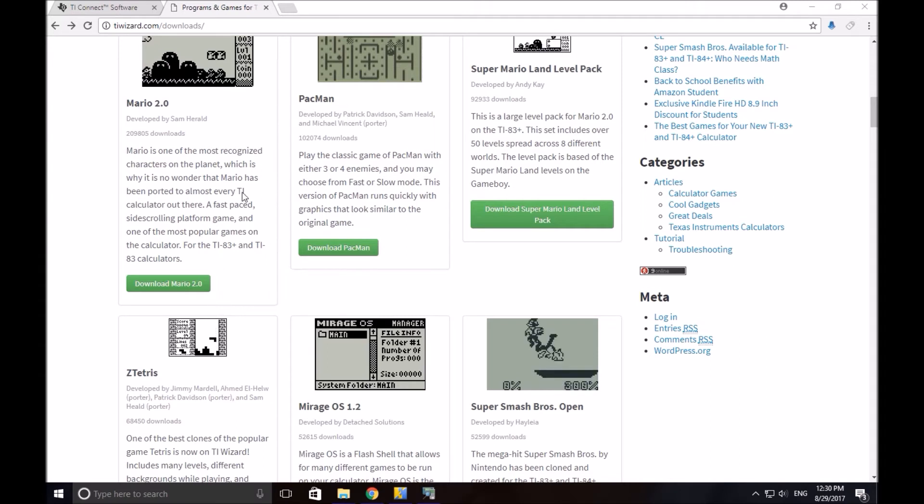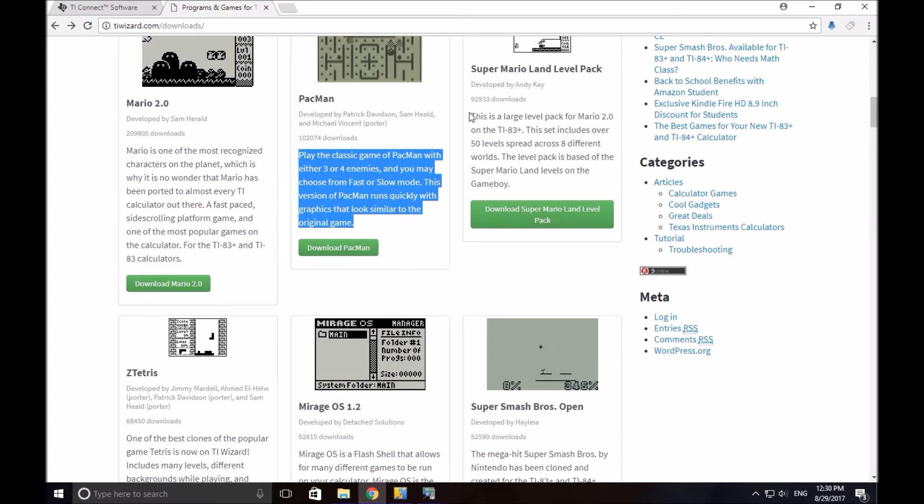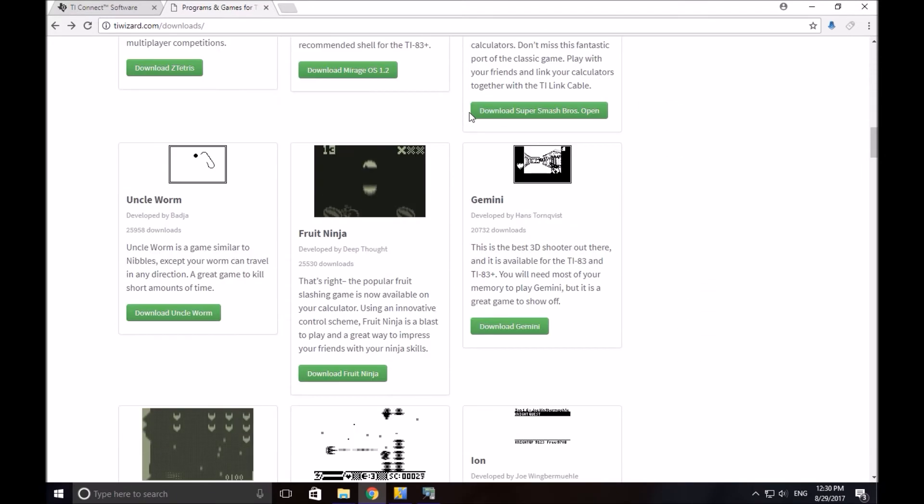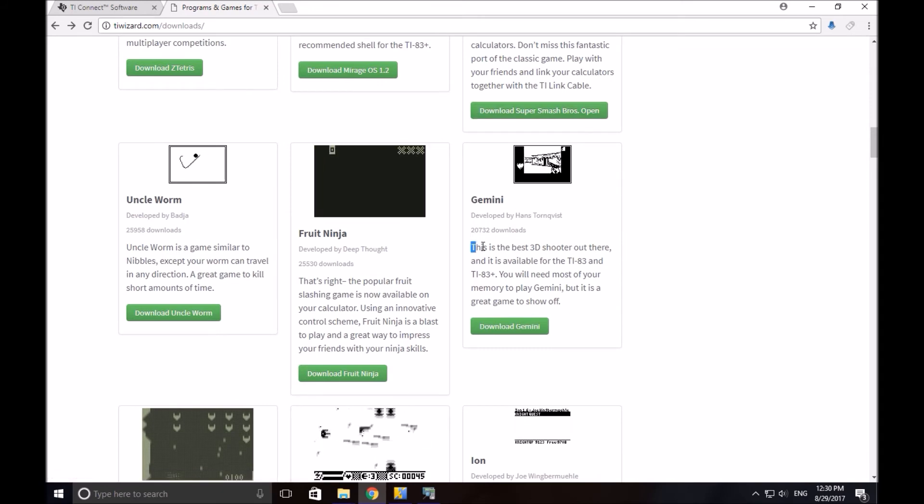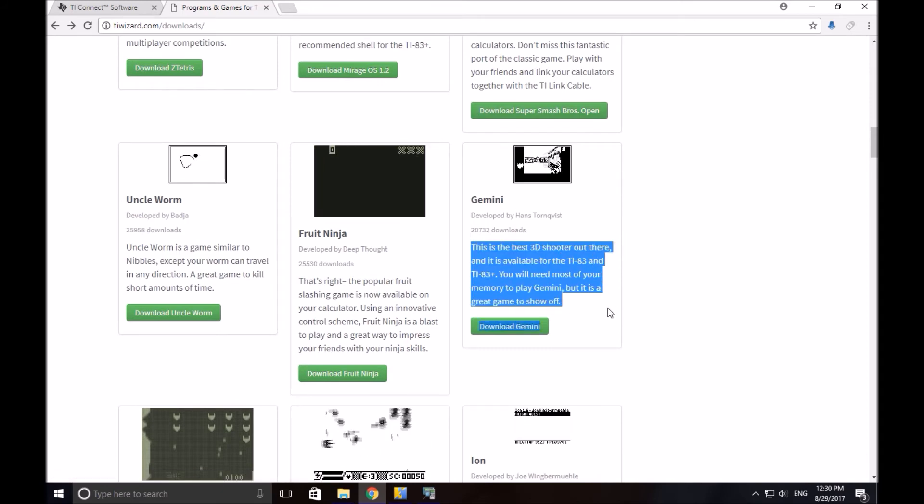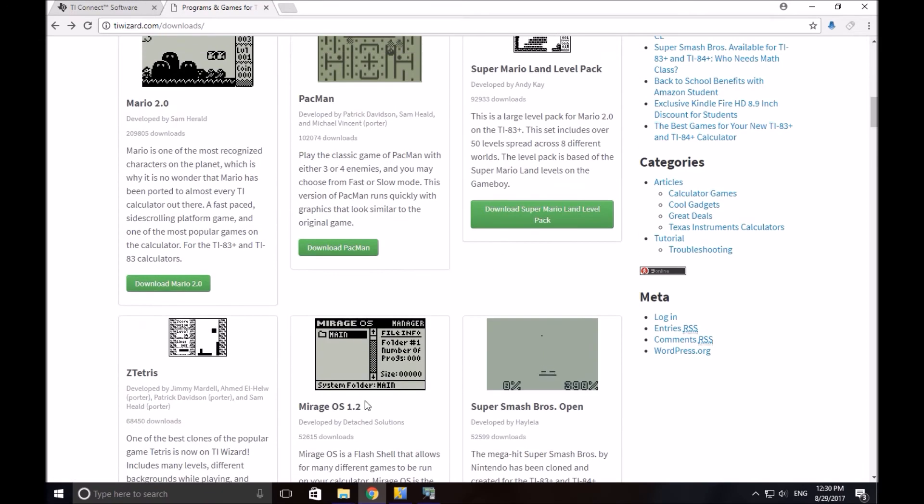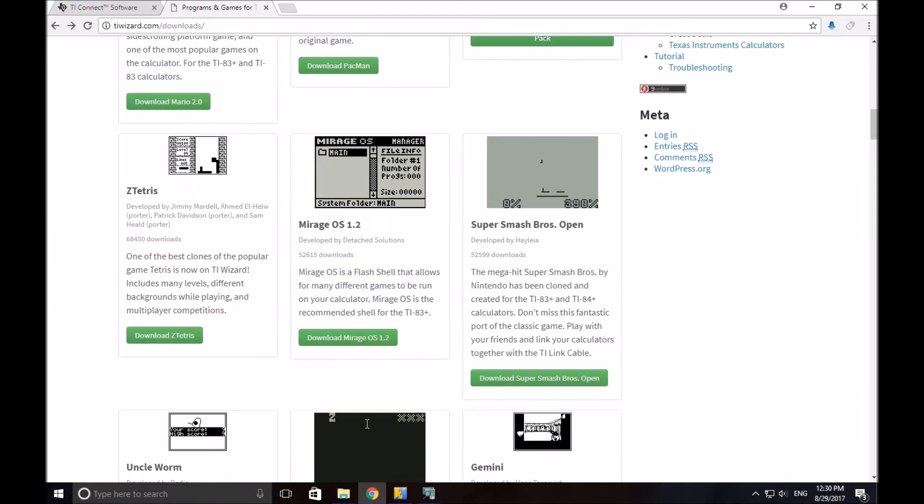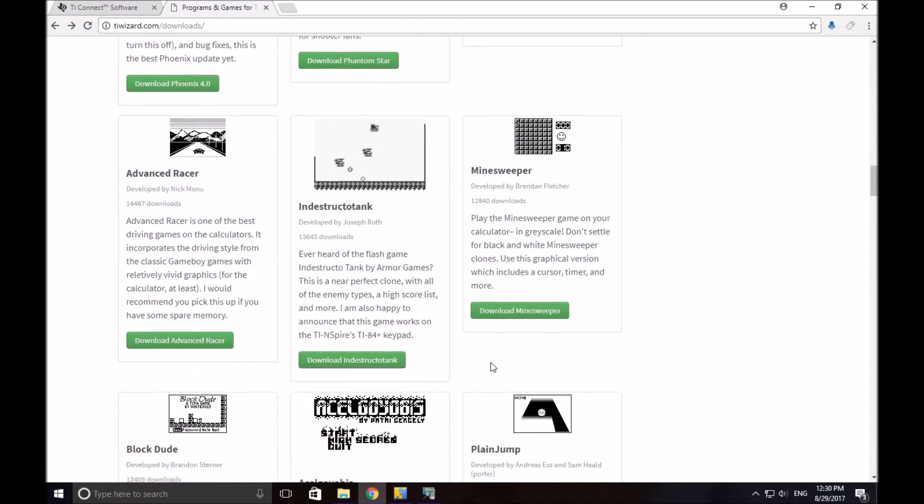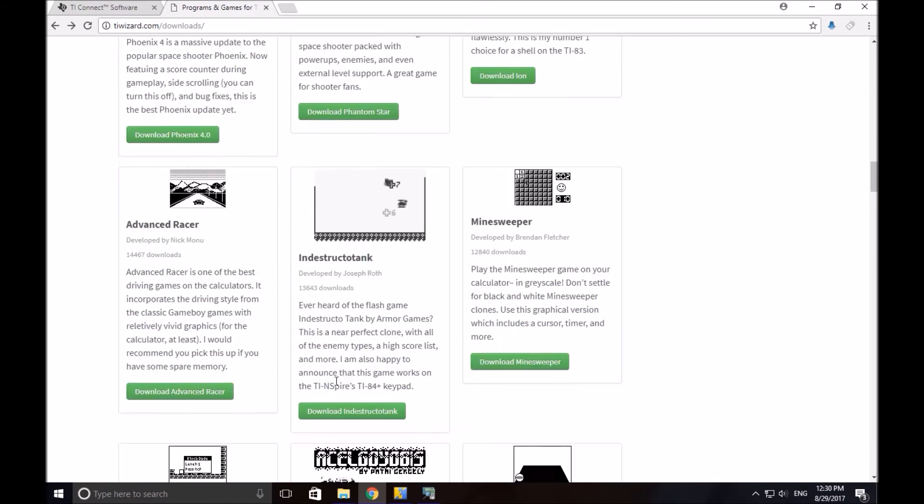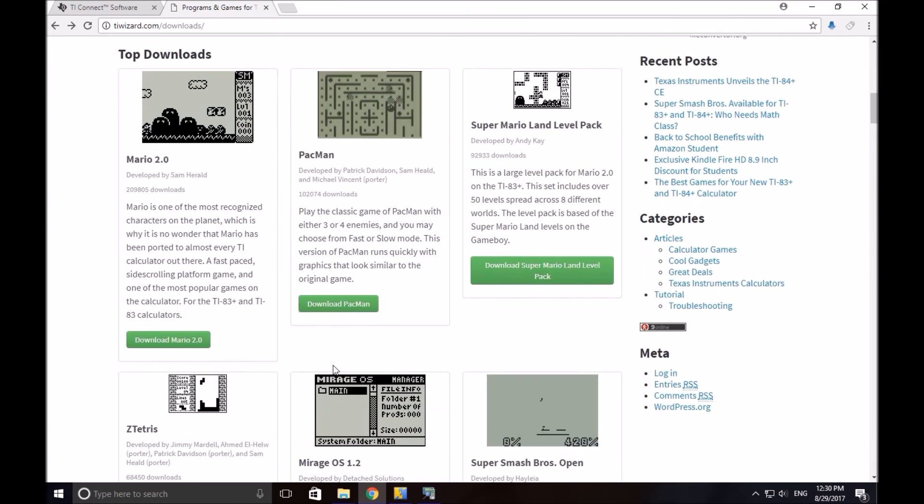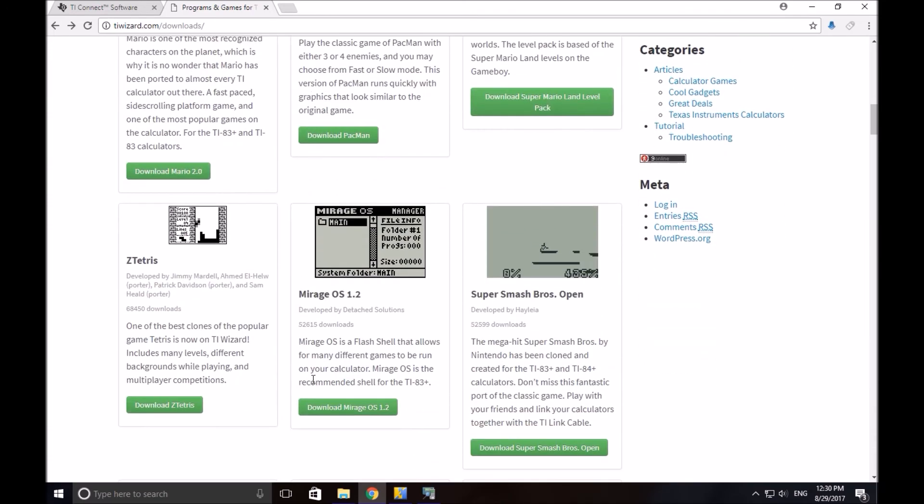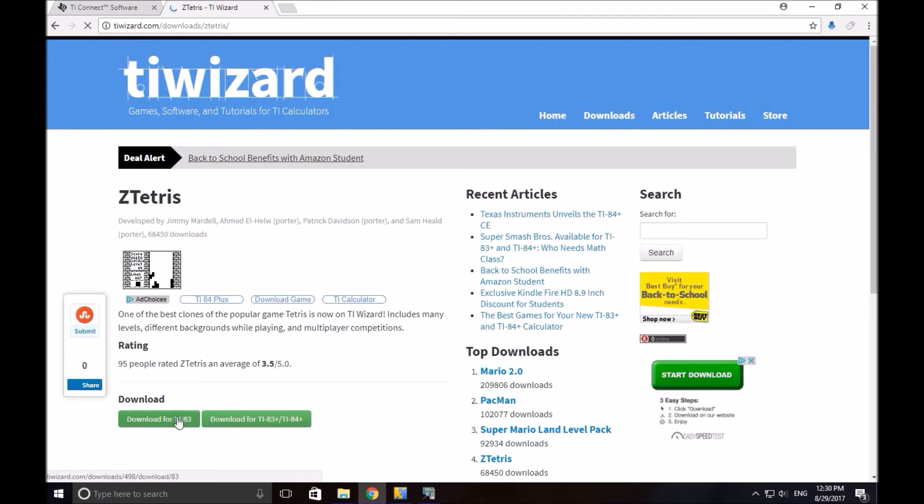So you want to pick a game to download. It is recommended that you read these little summary things, and see what they have, and also see if they take up a lot of space, or some games don't work on this OS. So yeah, just look around, make sure you read these. But Tetris is always a good game to have, so let's download that.